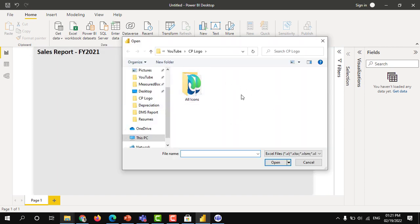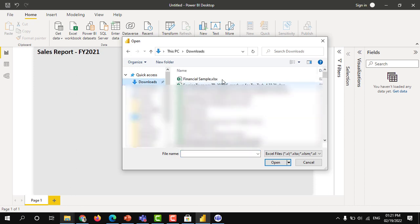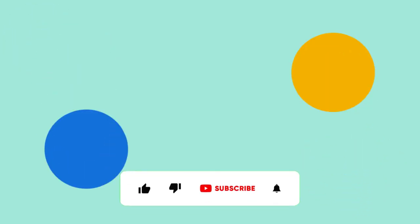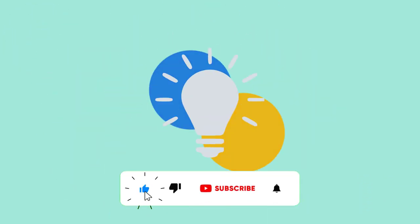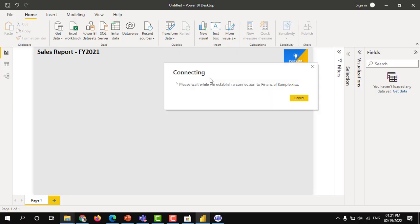You can select any Excel file that you have the data. So download, financial sample. I just selected the financial sample.